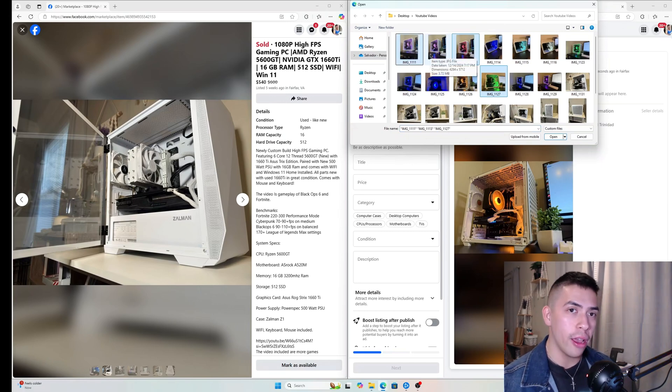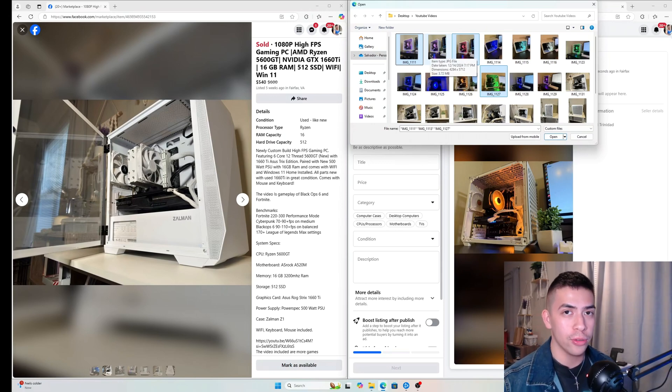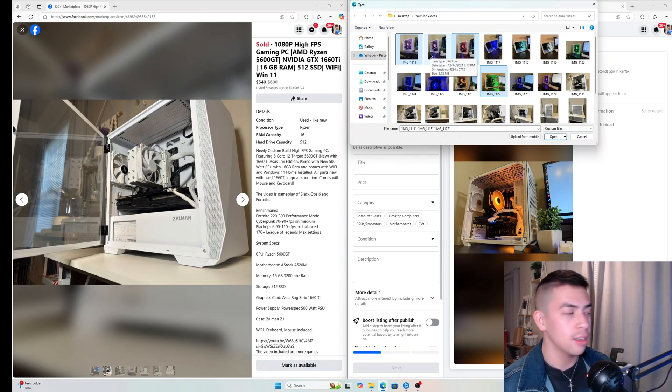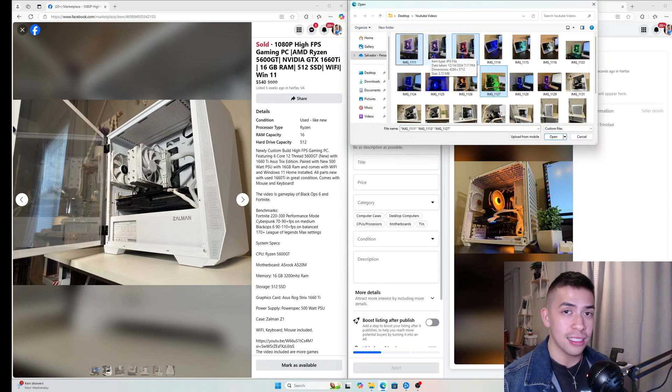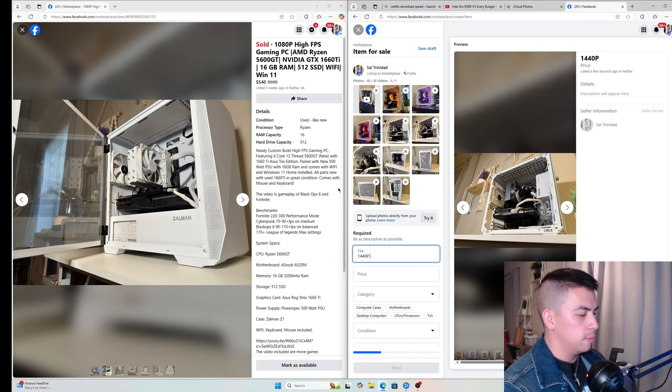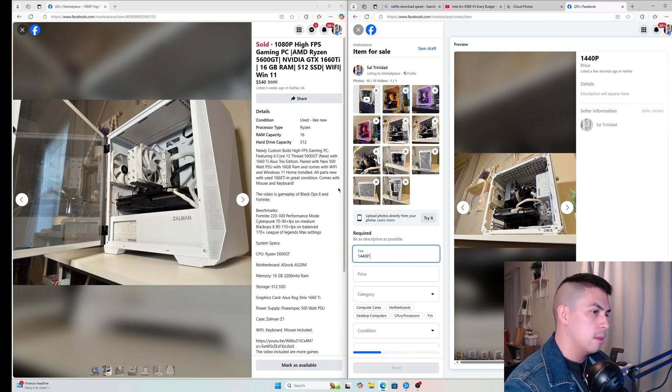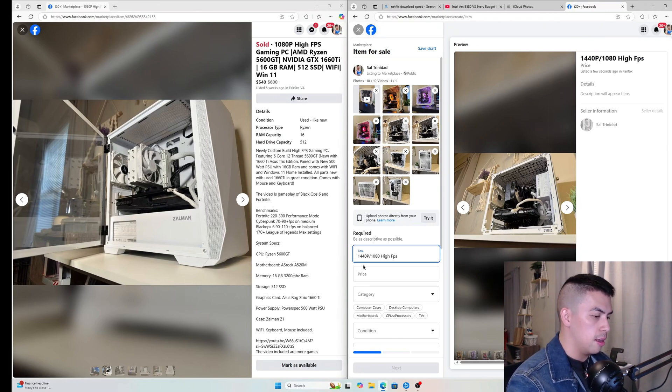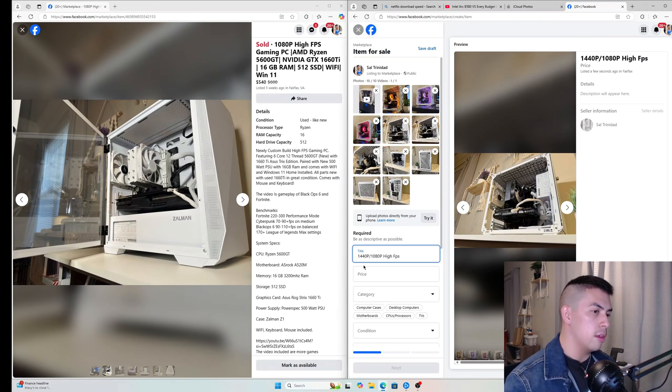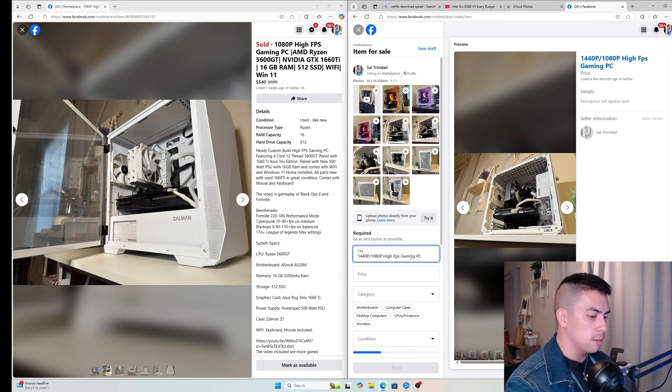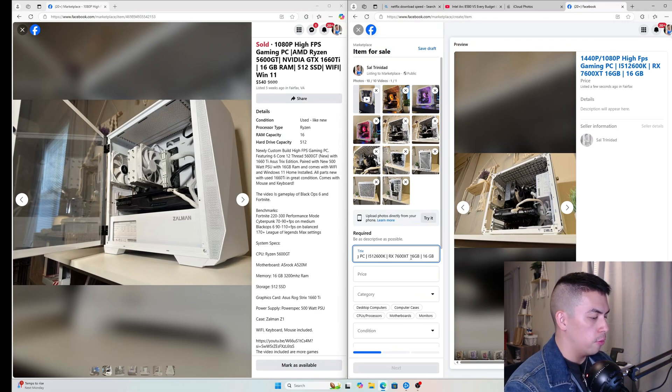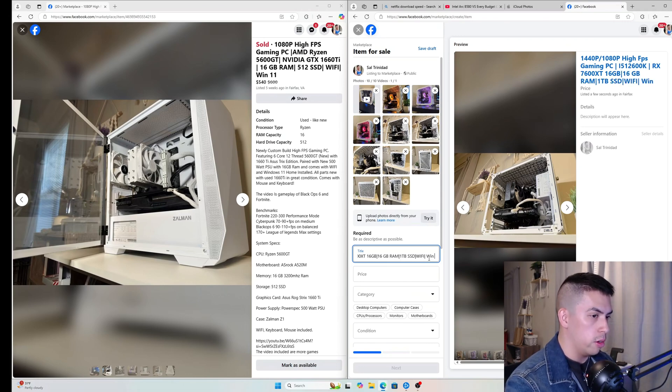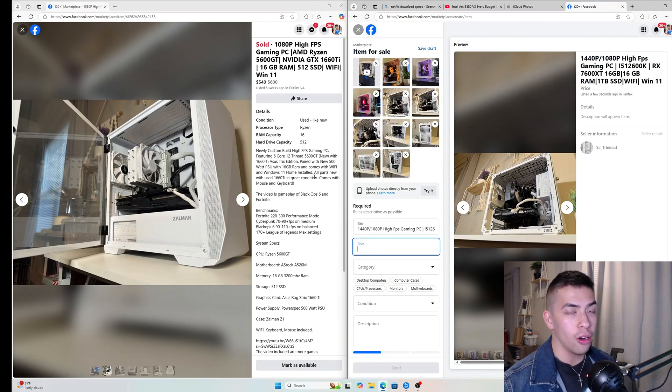If your computer has RGB and it's white, those two together is the magic formula to sell computers fast. People love white computers for some reason, and they love computers with RGB. So if it's big, white, and flashy, it sells a lot faster. 1440p high FPS, 1440p and 1080p high FPS gaming PC, 16 gigabytes of RAM, and then Windows 11.